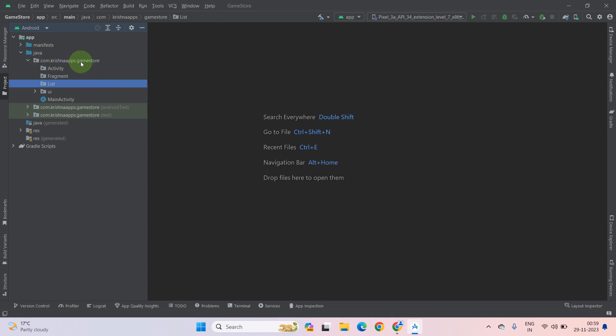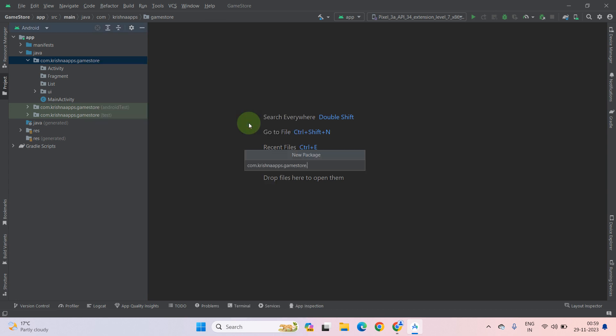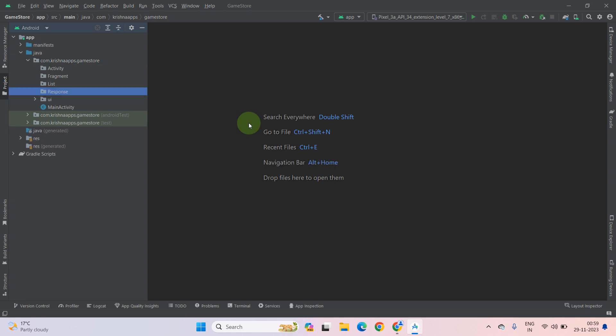Now create another directory, which is response, which holds the response from upcoming calls from retrofit. Press enter.